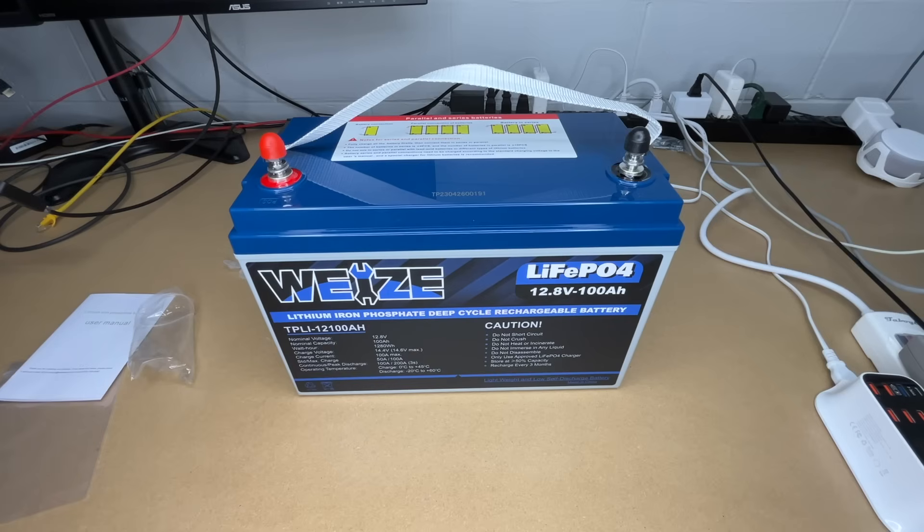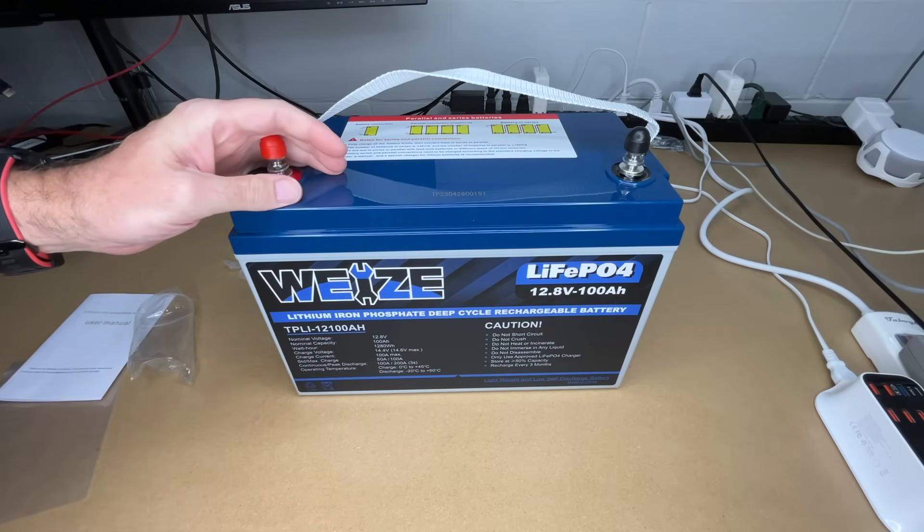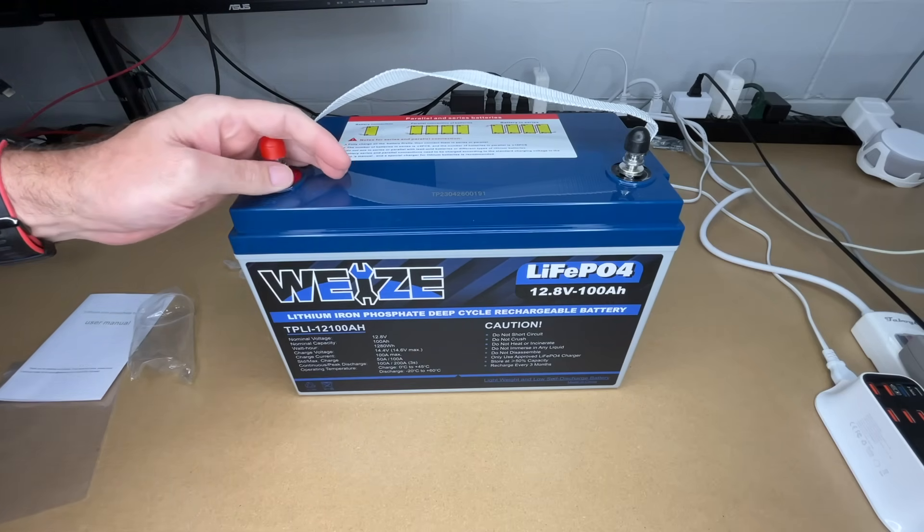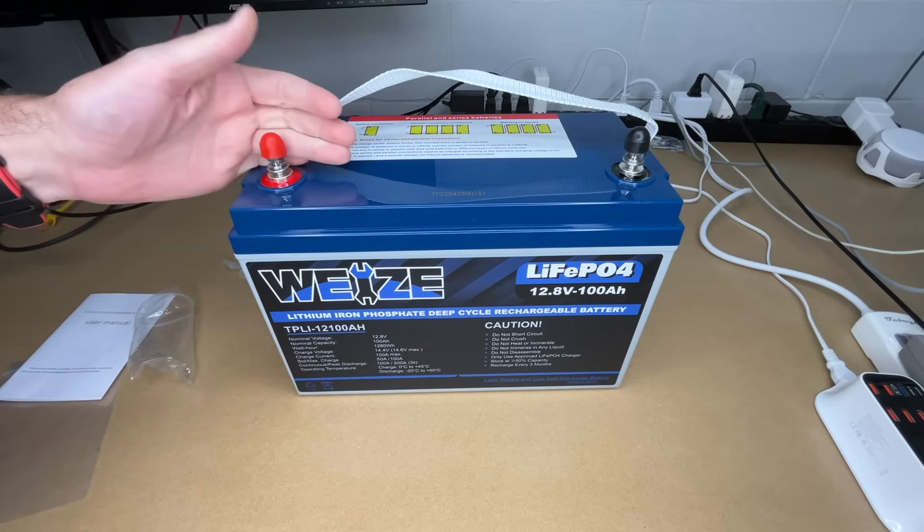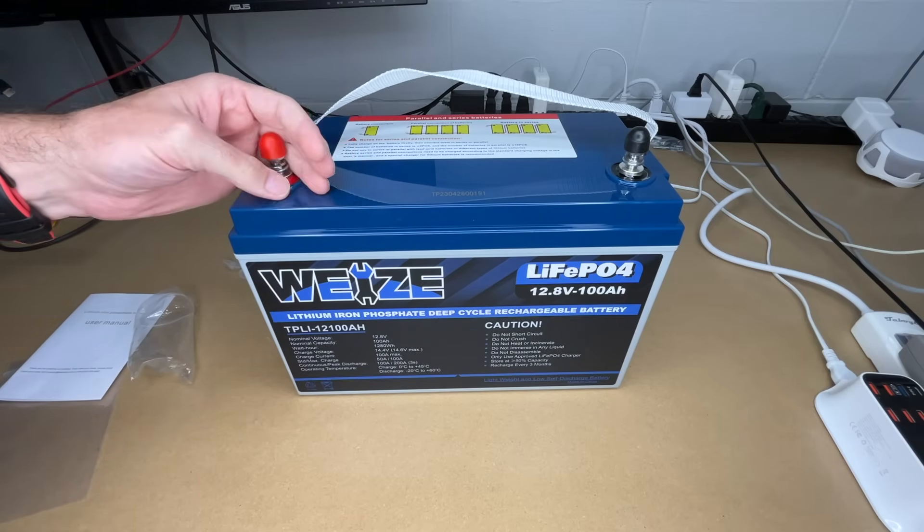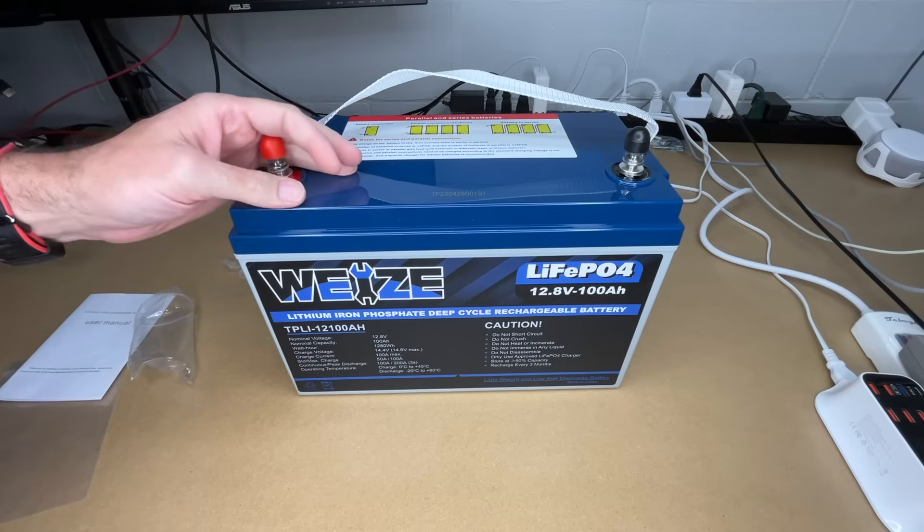That's the Weize 12-volt 100 amp-hour lithium iron phosphate battery. A battery like this is ideal for something like an RV or boat. You could use this in an off-grid cabin. You could also use this just for backup power. I've used a similar battery for a sump pump backup system.